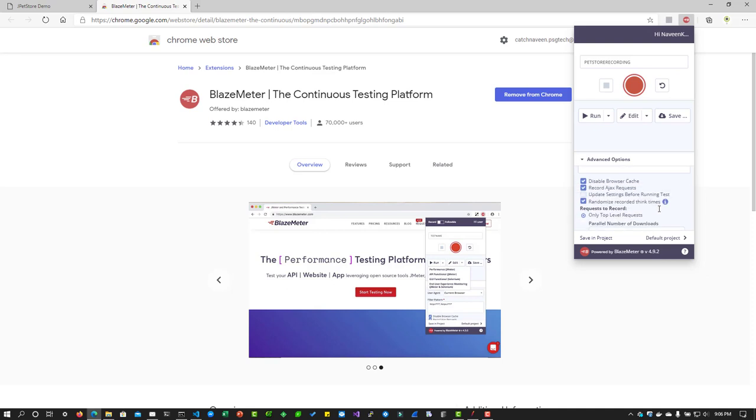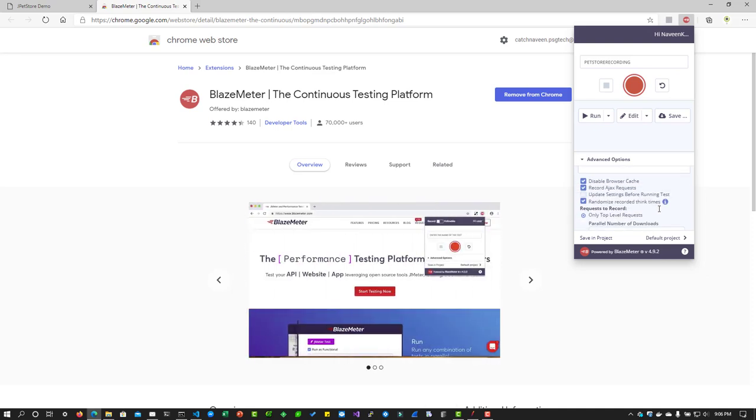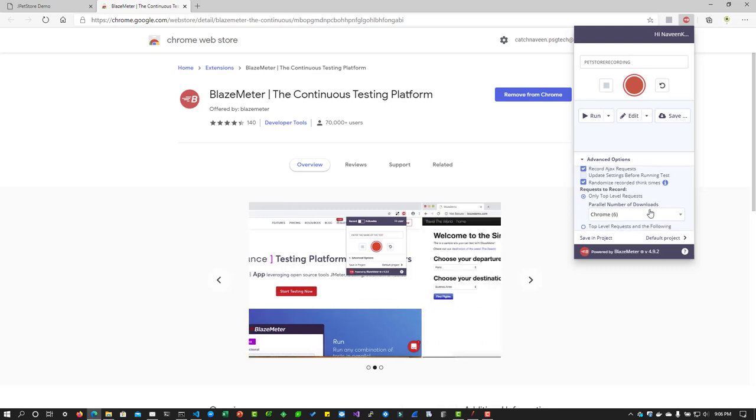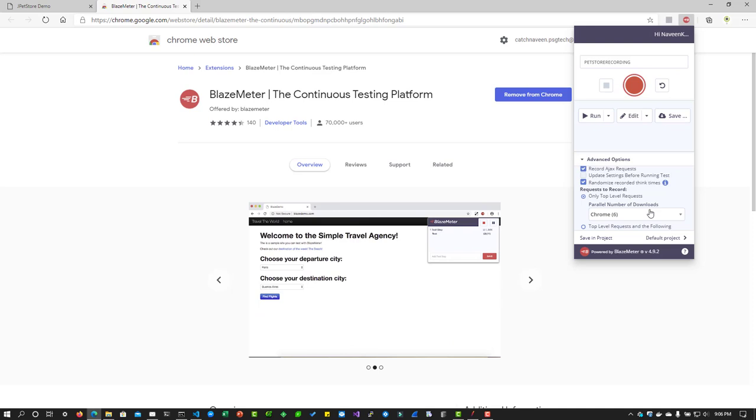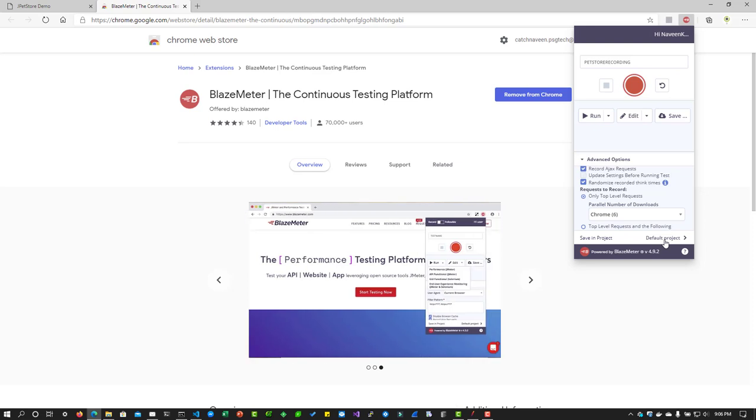There are options to disable the browser cache, Ajax requests, and think time, randomize think time, etc. You will be able to configure the parallel number of downloads, which we will be seeing eventually. And you will be able to save your recording in the default project by default. So now let us start with recording.